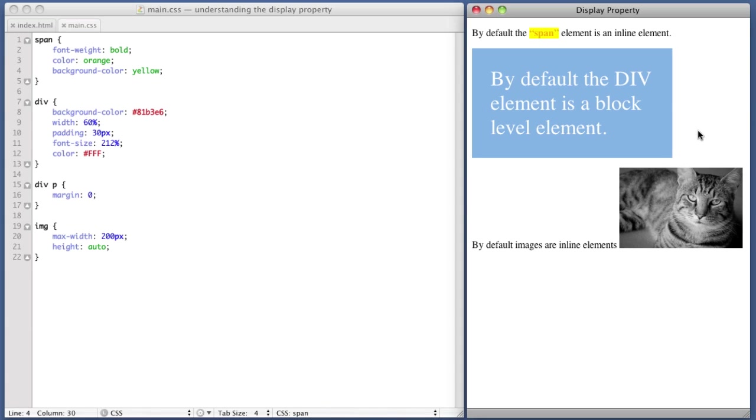So we now have a general idea of what the inline value means. It simply means that the text or the element will be inline with regards to the content surrounding it. But let's get into the specifics. What are the limitations of the inline value?